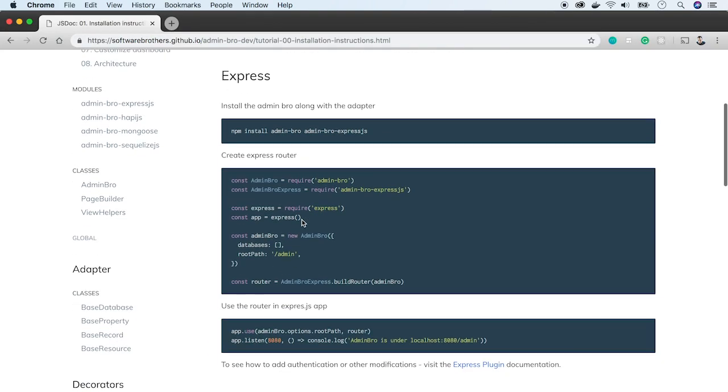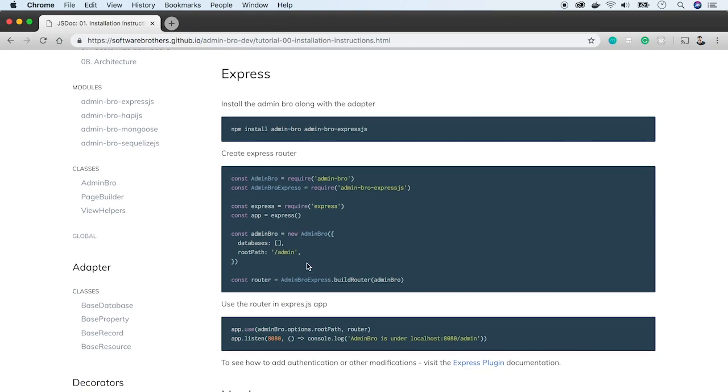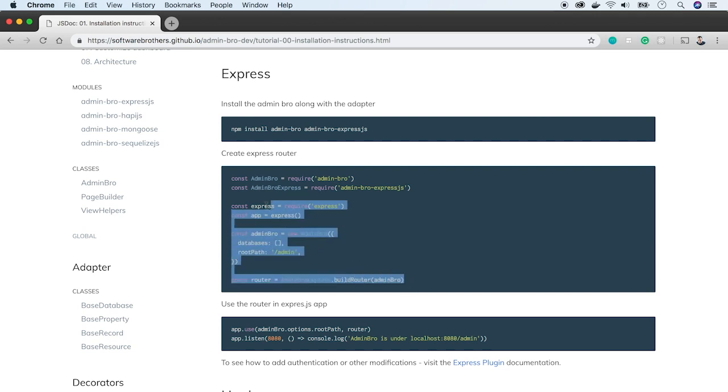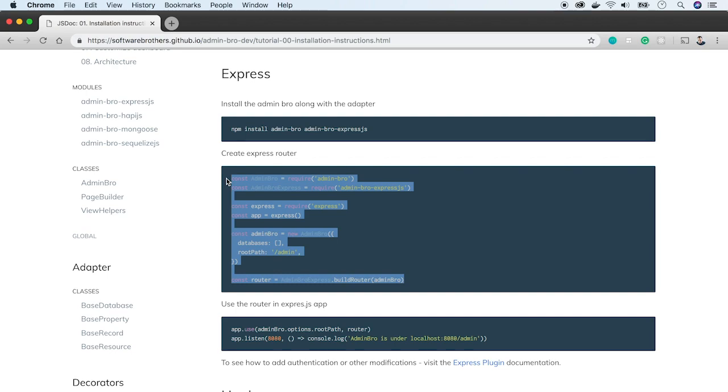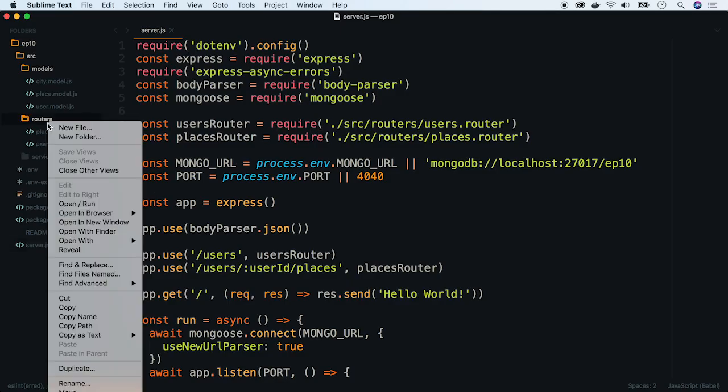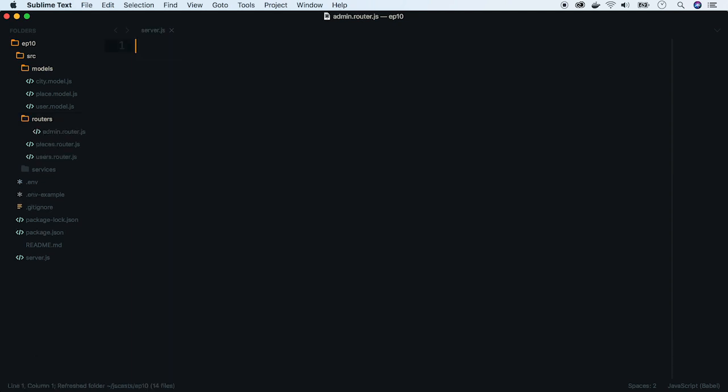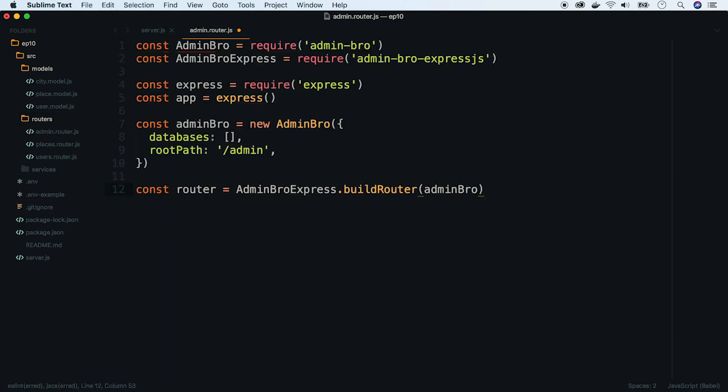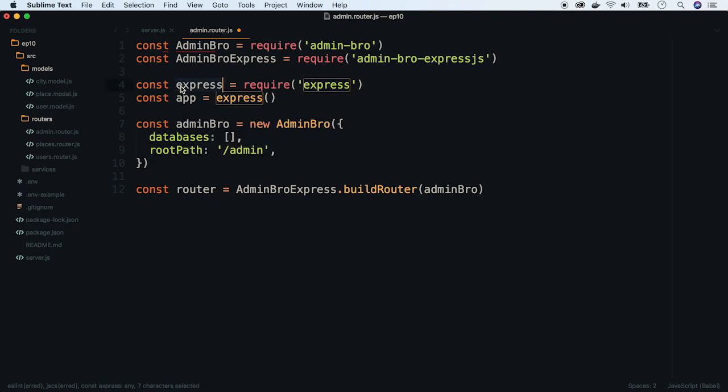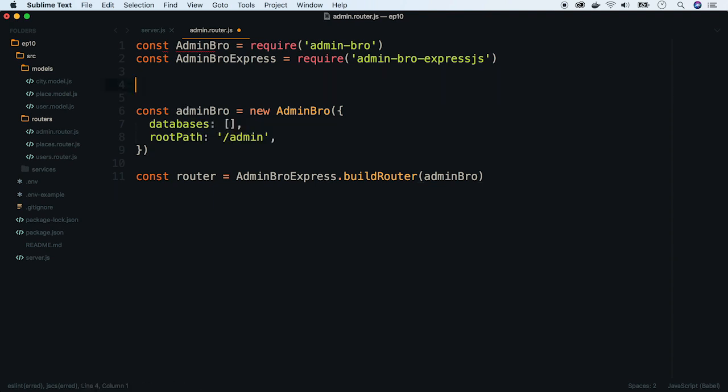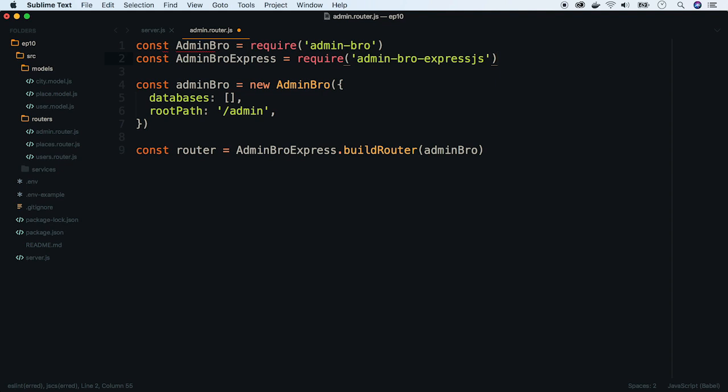On the documentation, there is an example of how to create an Express router. Let's copy it. Now, create an admin.router.js file to keep it compatible with our codebase. Paste the example there. We initialize Express in server.js so we can remove these two lines. Let's leave out default admin options and export the router so that we can use it.